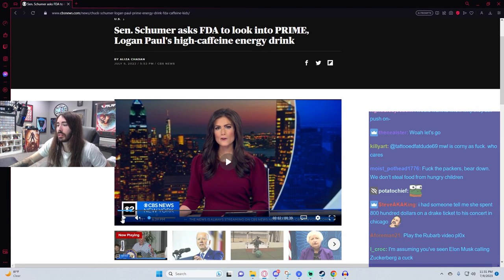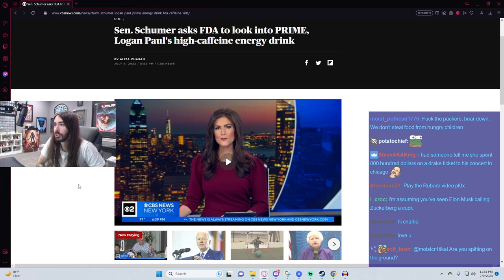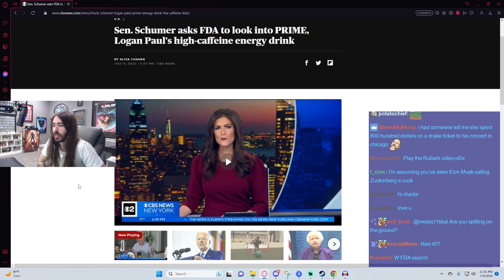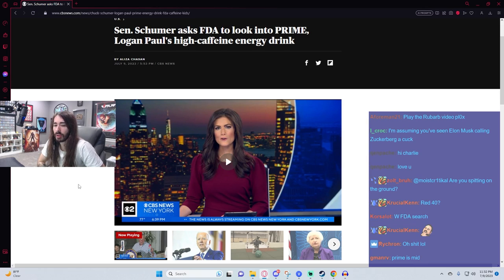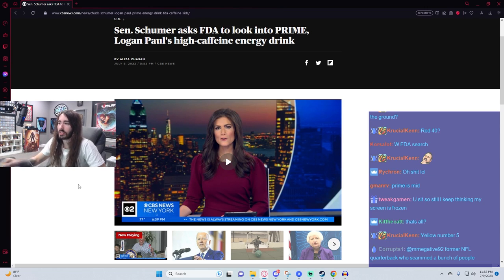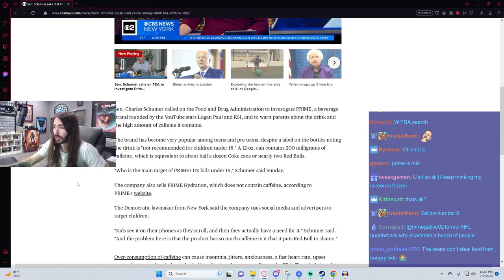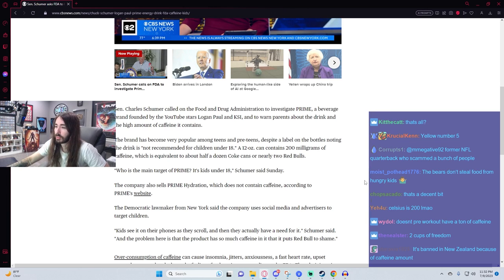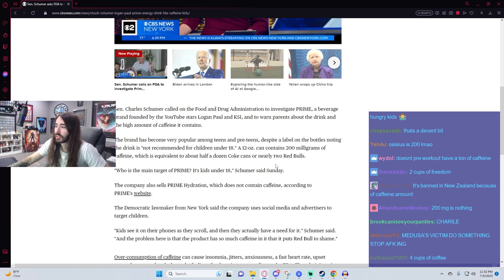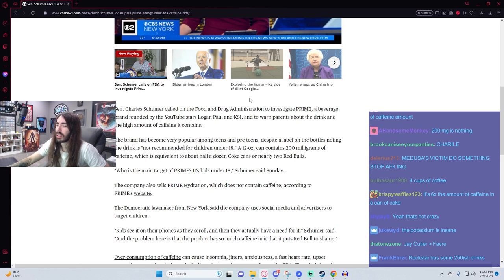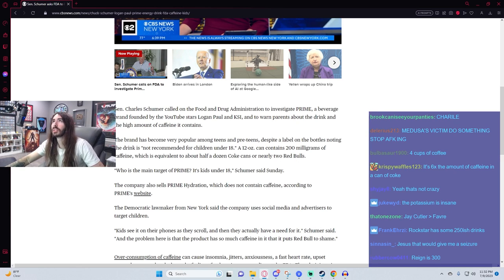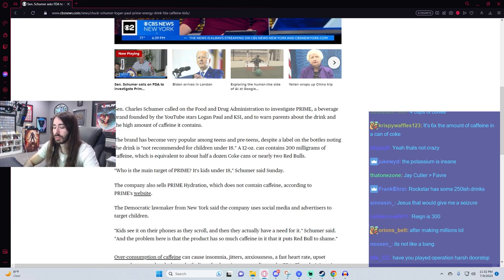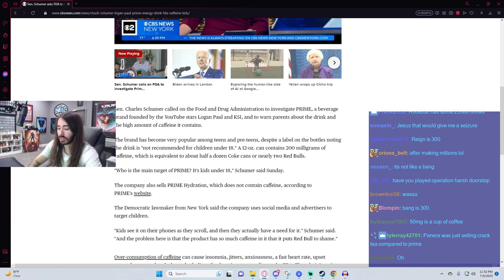But from everything I understood, the Prime energy formula, the caffeine is 200, which is like two cups of coffee. That's less than some of the other energy drinks as well. That's not a crazy amount, so it must have been something deeper to it that I didn't see on my first reading. Yeah, 200 milligrams. Half a dozen Cokes or nearly two Red Bulls. I don't think that's accurate though, is it? Because I'm pretty sure Monster's like 260 or something.